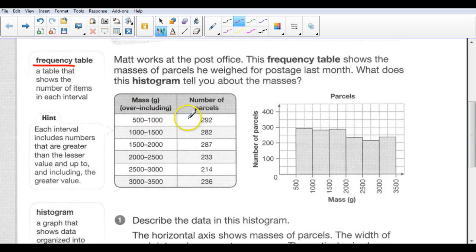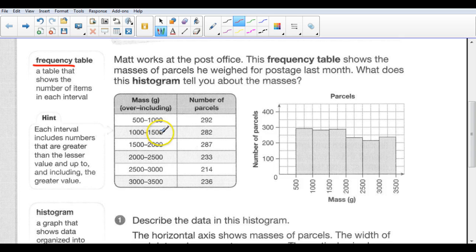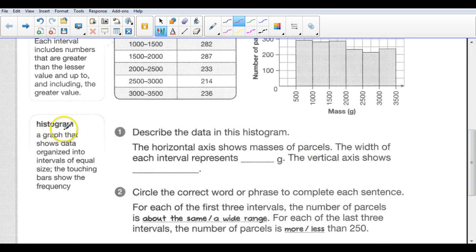We're talking about parcels that he weighed. In this category, Matt weighed 292 parcels — they weighed between 500 grams up to and including 1,000. Then he weighed 282 parcels between 1,000 and 1,500; it does not include 1,000 because 1,000 is in the first category, so it would be from 1,001 up to and including 1,500. Then the next category would be 1,501 up to and including 2,000. By definition, a histogram is a graph that shows data organized into intervals of equal size, and the touching bars show the frequency.